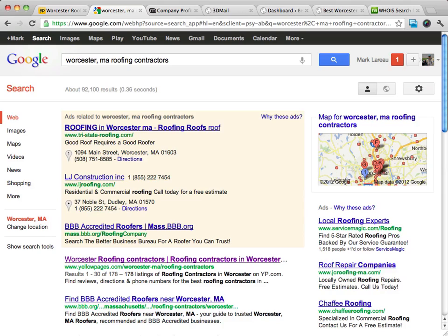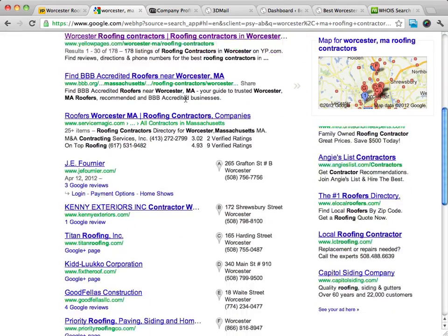The first thing that you want to do is a search at Google for the type of business that you're going after. We're going after roofing contractors here in Worcester, Massachusetts. So you want to do a Worcester Mass roofing contractors — whatever your keyword is — search.